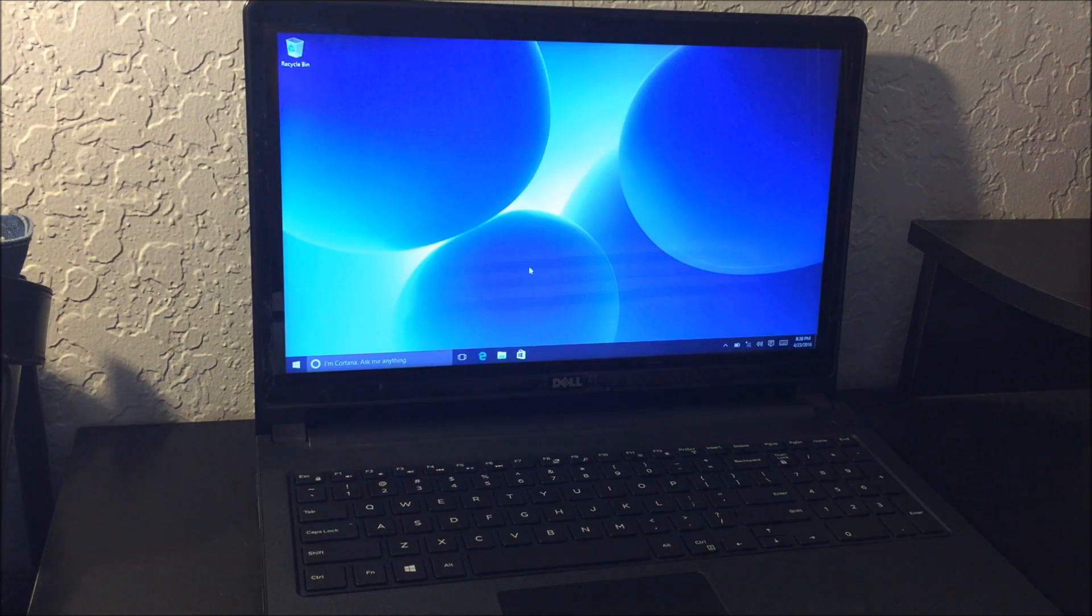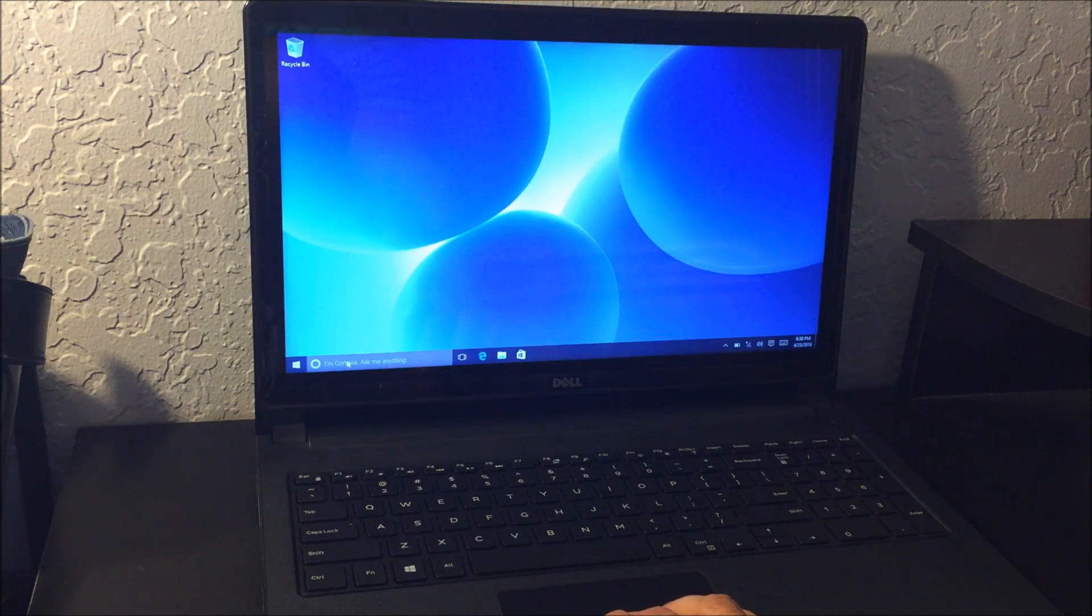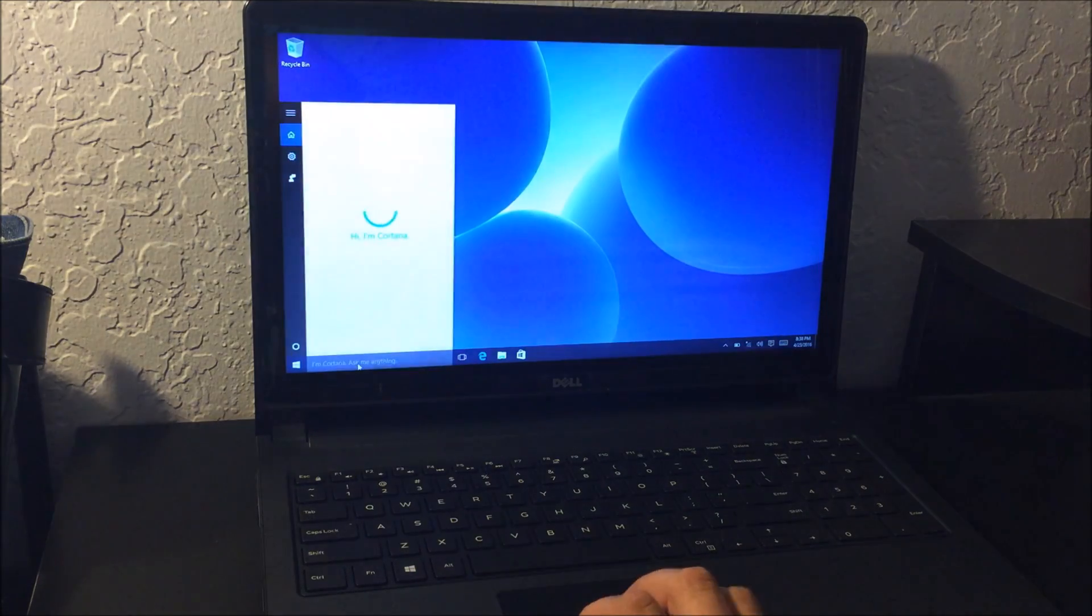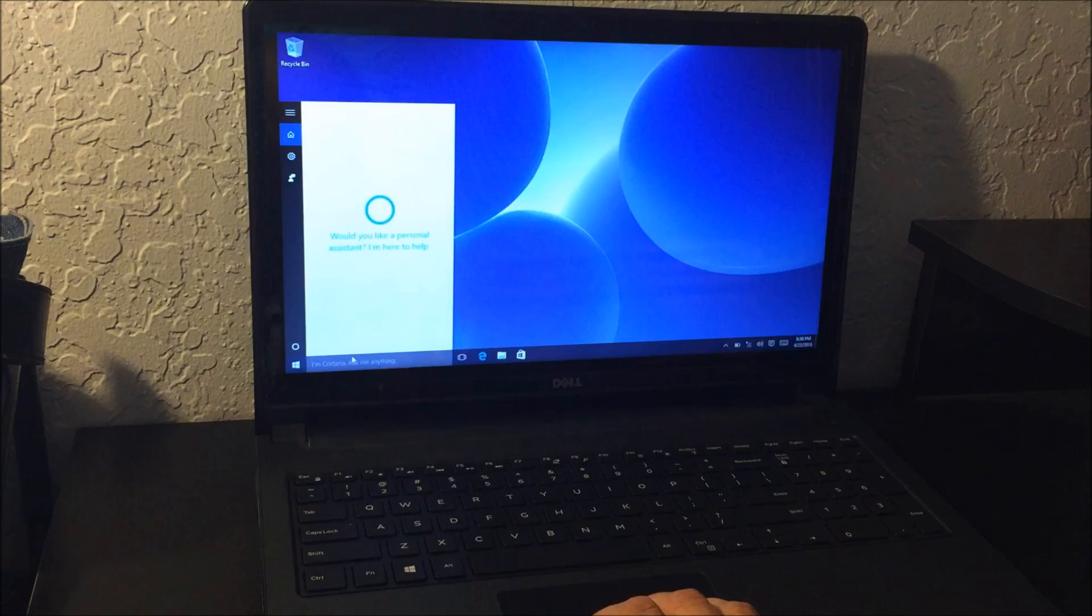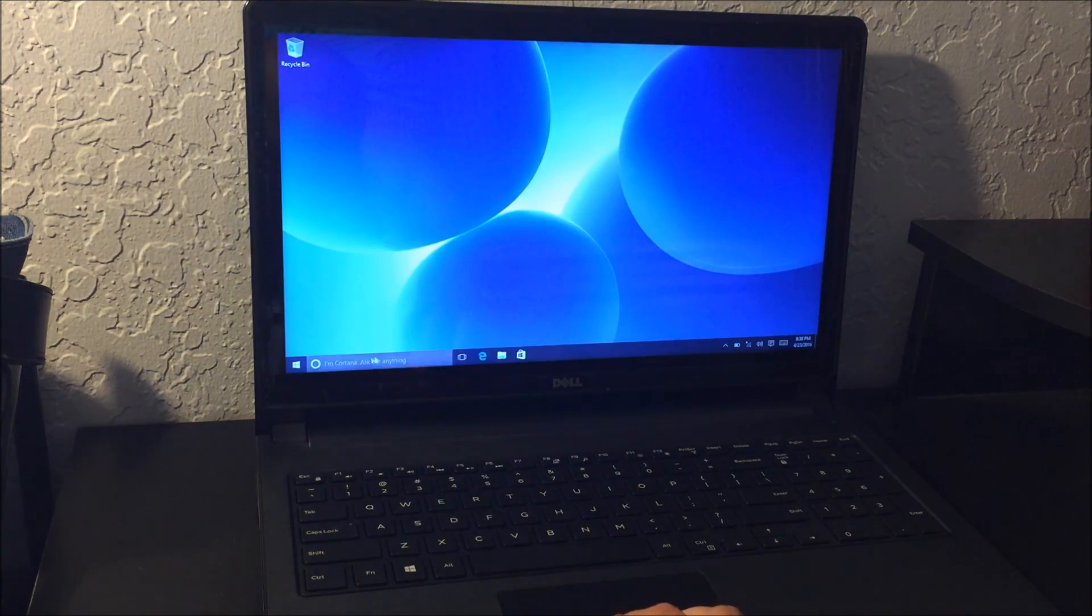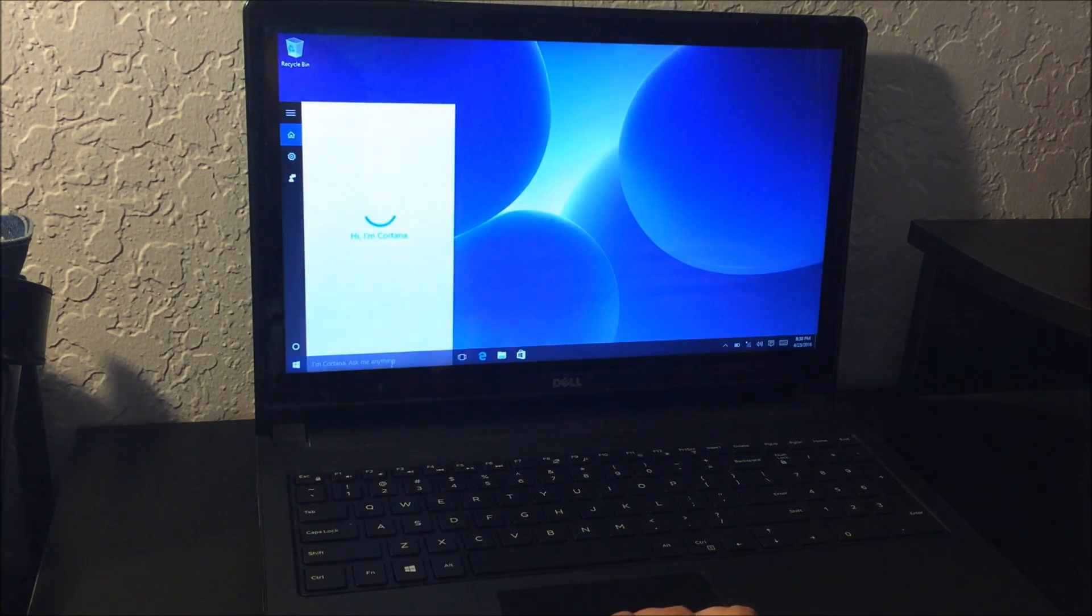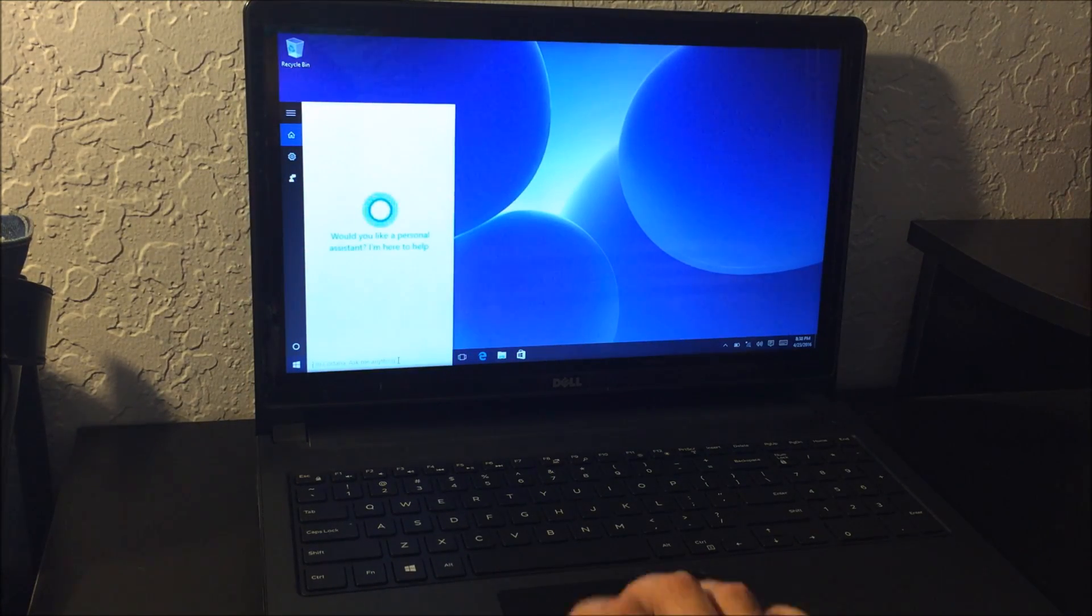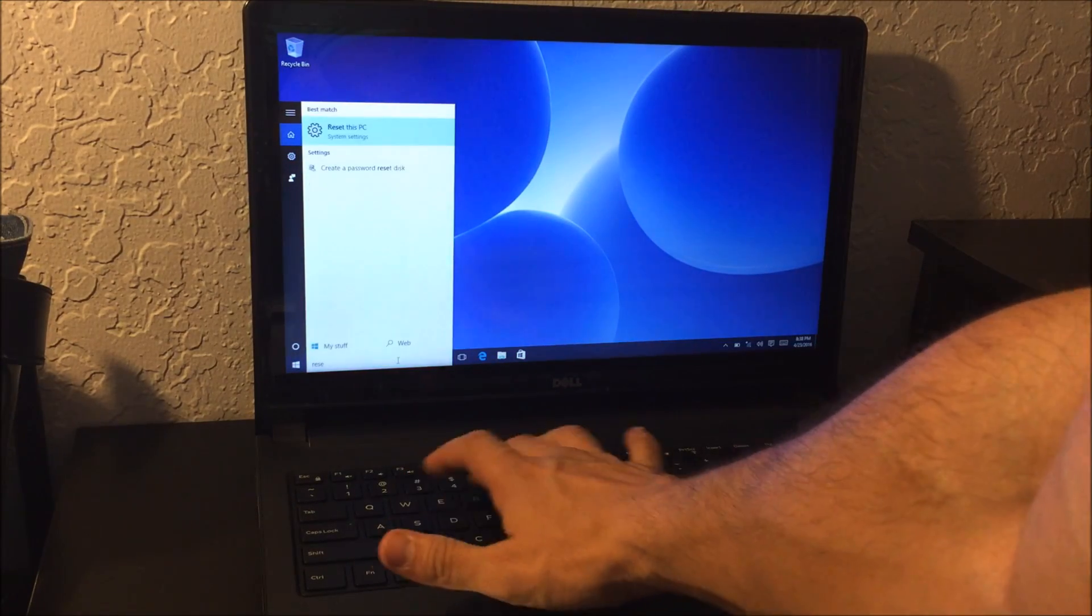Okay, so first thing we're going to need to do is scroll down here to where it says I'm Cortana, and you're going to click on the search bar and then you're going to type in reset.